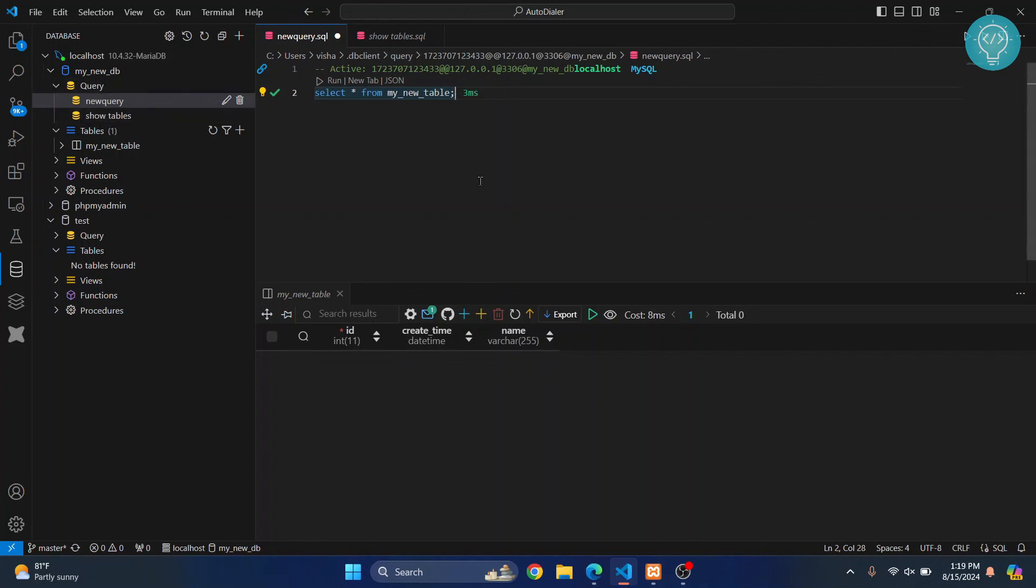shown. So this is how you can connect to MySQL server from your Visual Studio Code. If you have any questions, let me know in the comments below.